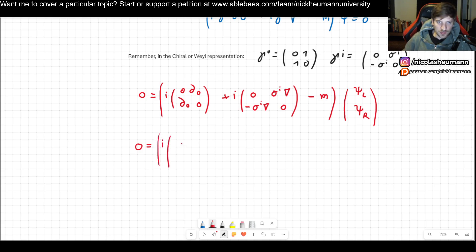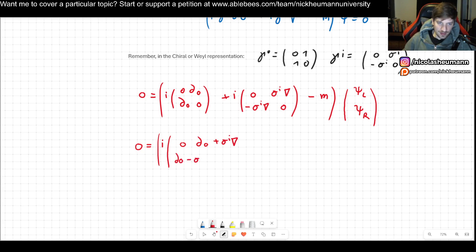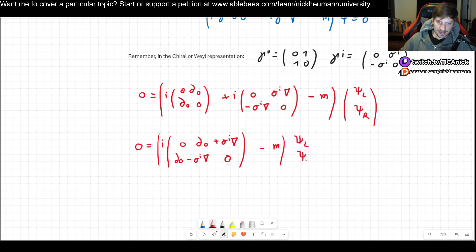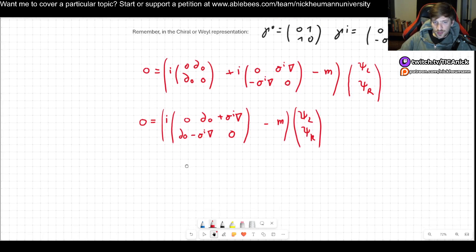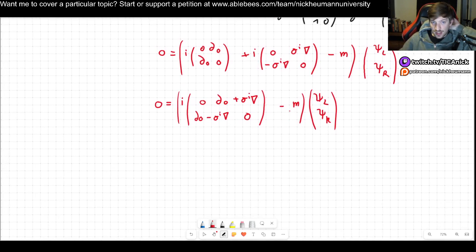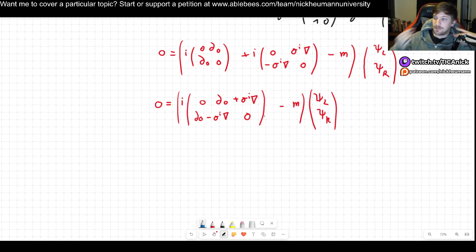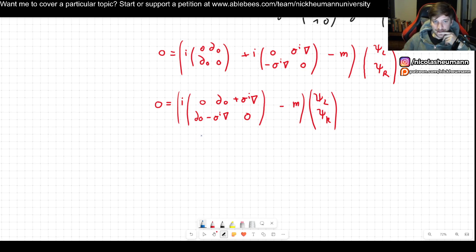We can combine these expressions: i times the block matrix (0, ∂_0 + σ^i ∂_i; ∂_0 − σ^i ∂_i, 0) minus m times (ψ_L; ψ_R). Keep in mind that the m is multiplied by the implicit 4×4 identity matrix, written here in 2×2 block form.